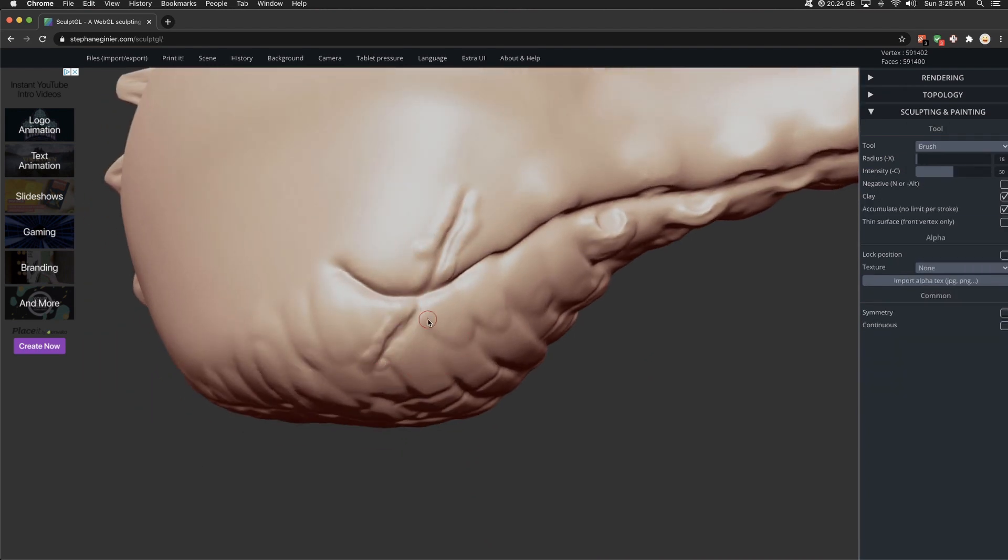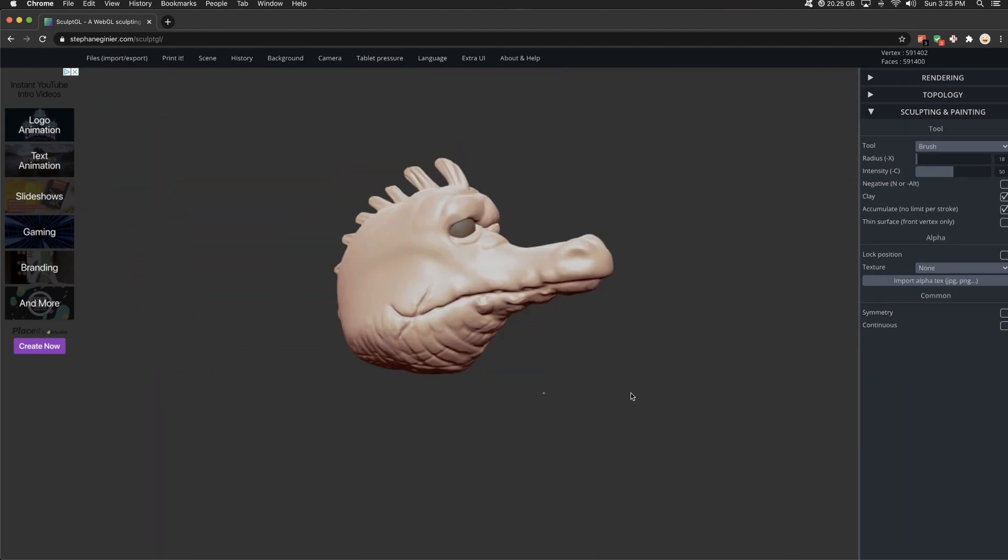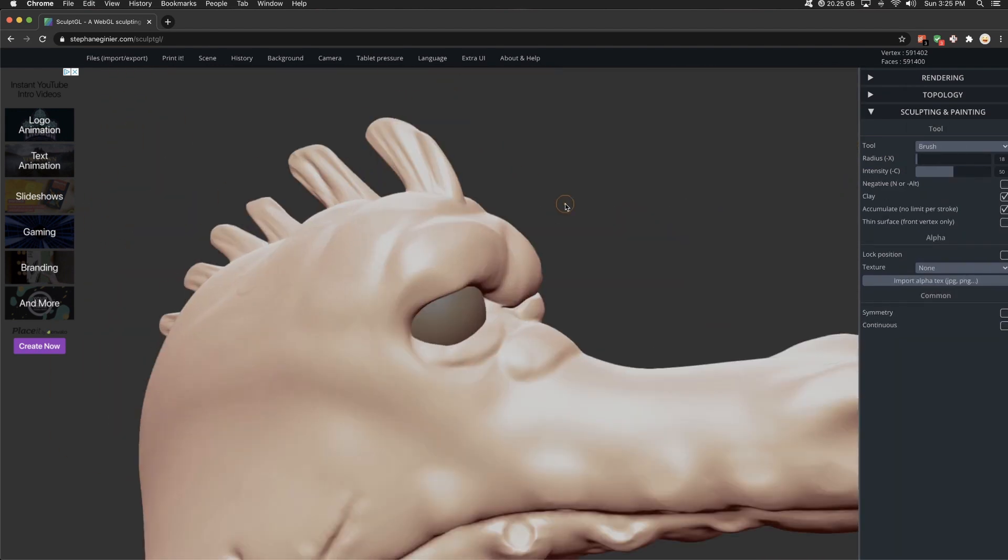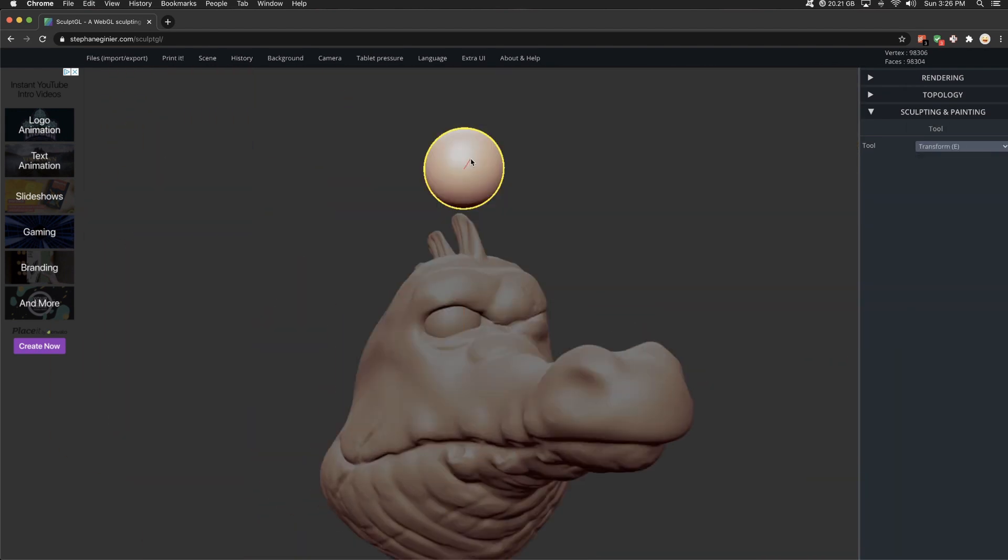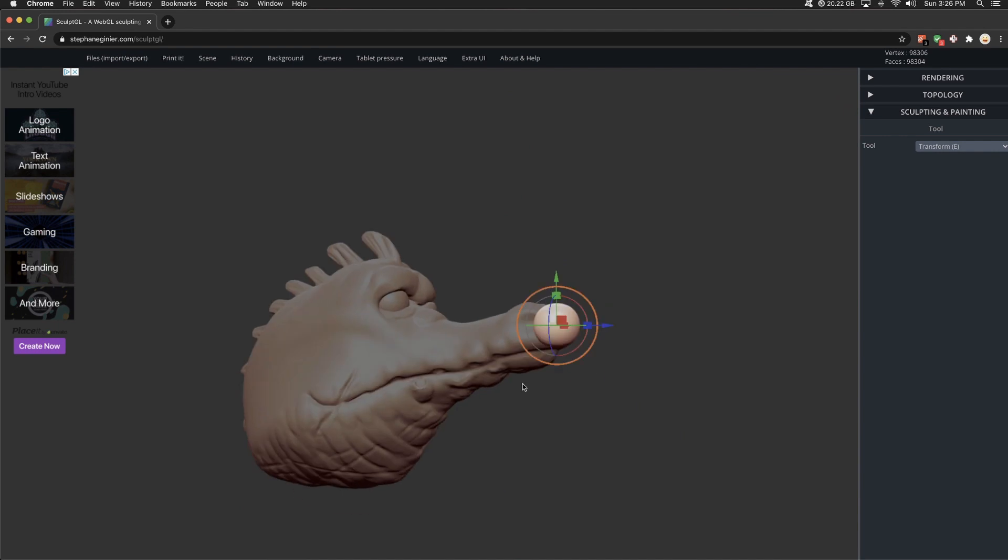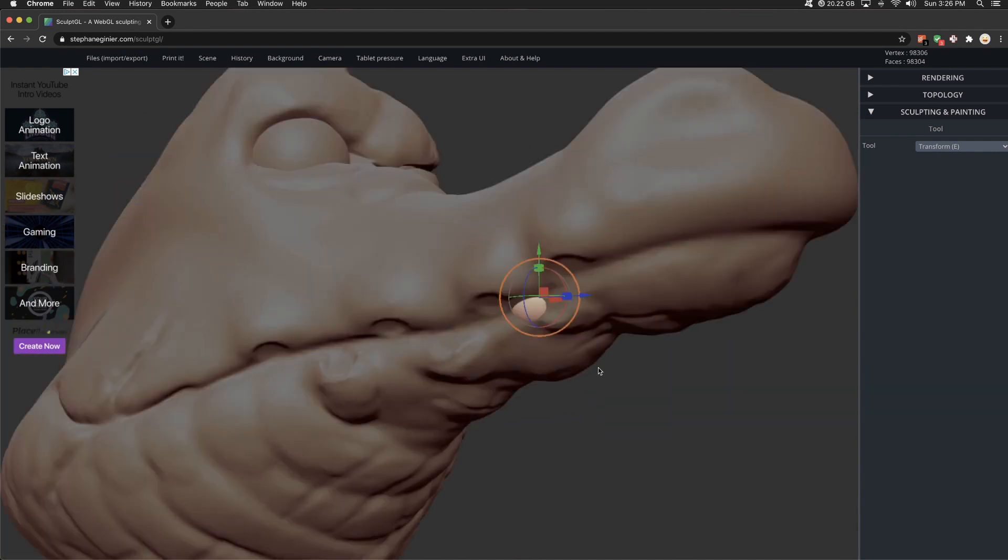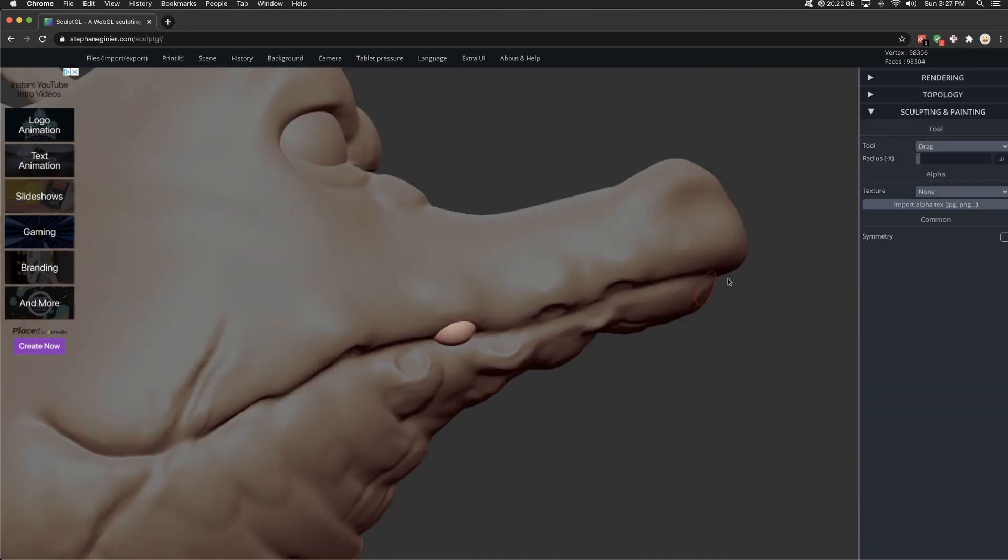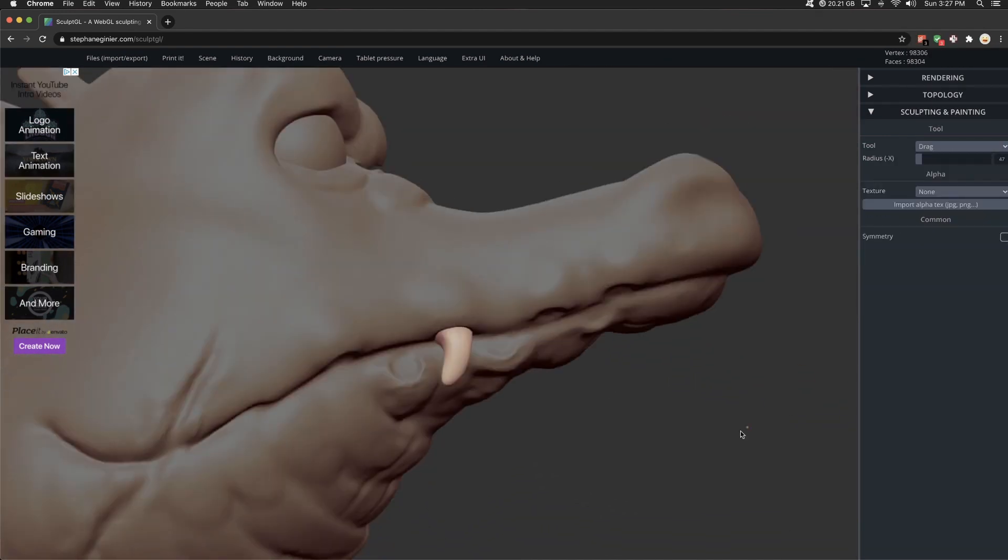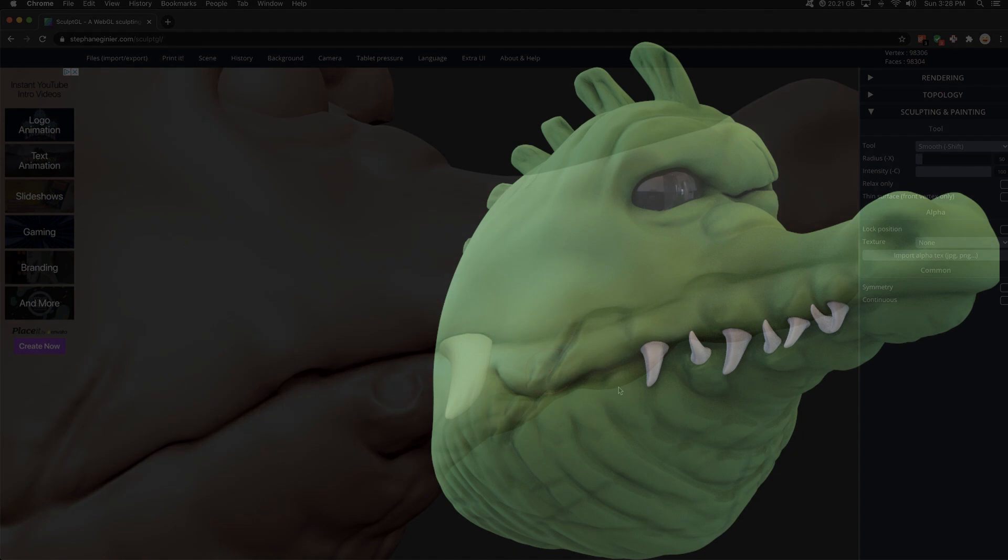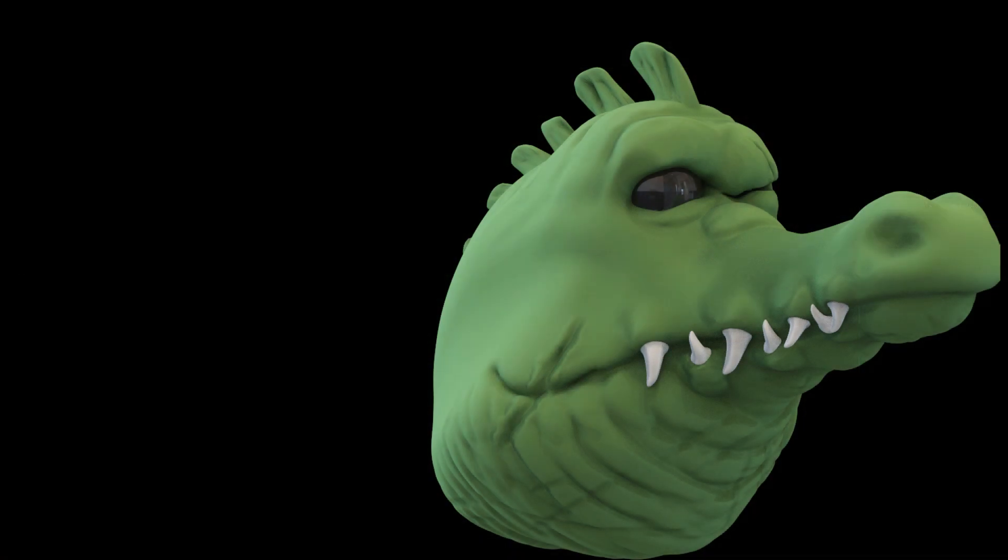I think it is a fantastic alternative to sculpting in Blender. It's free. It's fun to use. It's easy to use. And the performance is absolutely wonderful. I really can't find much wrong with this software.